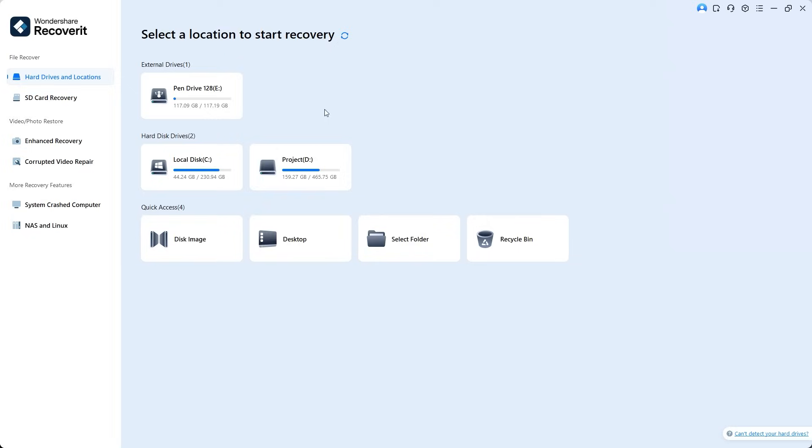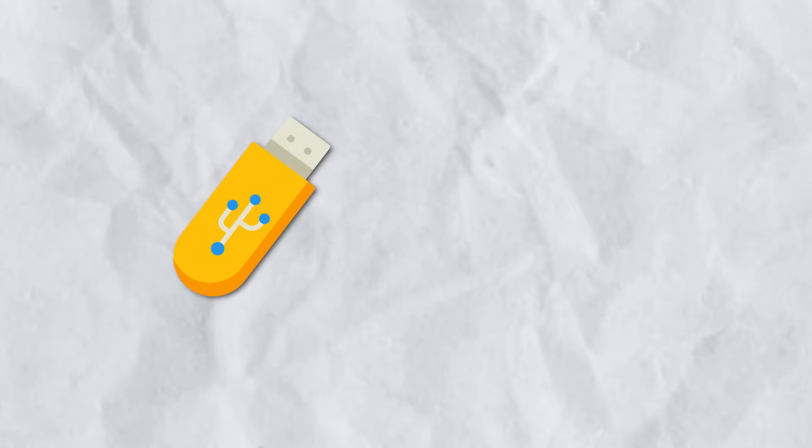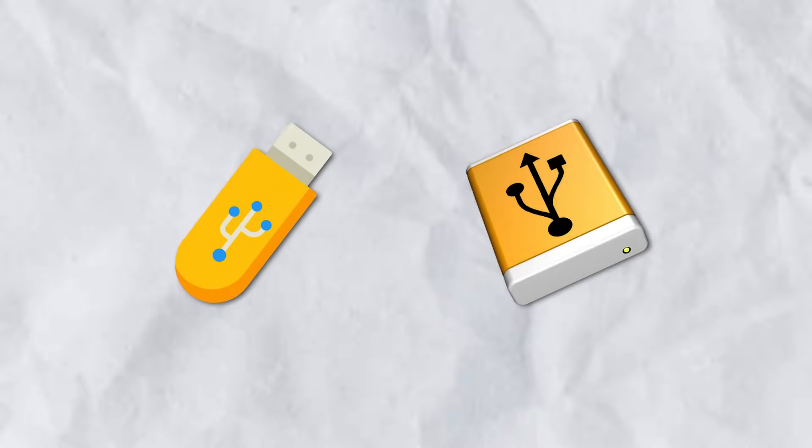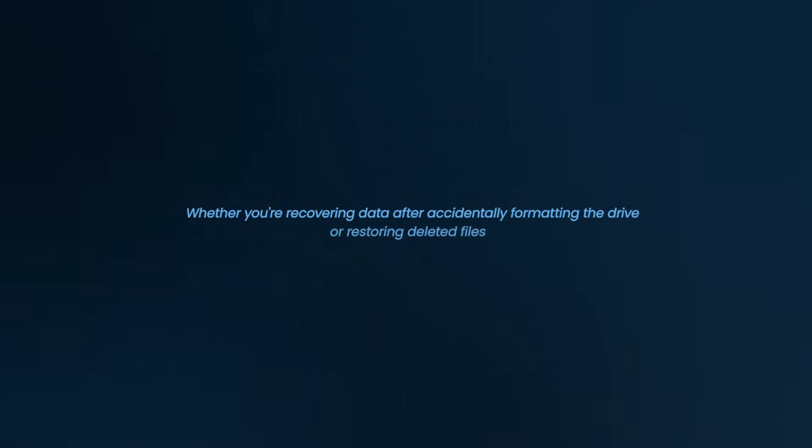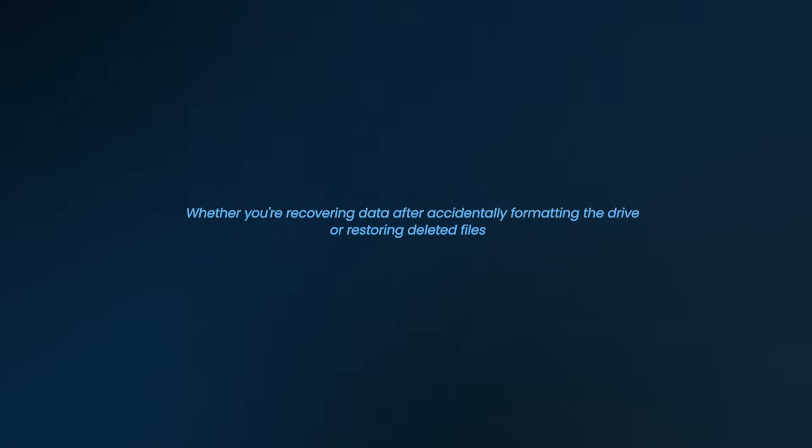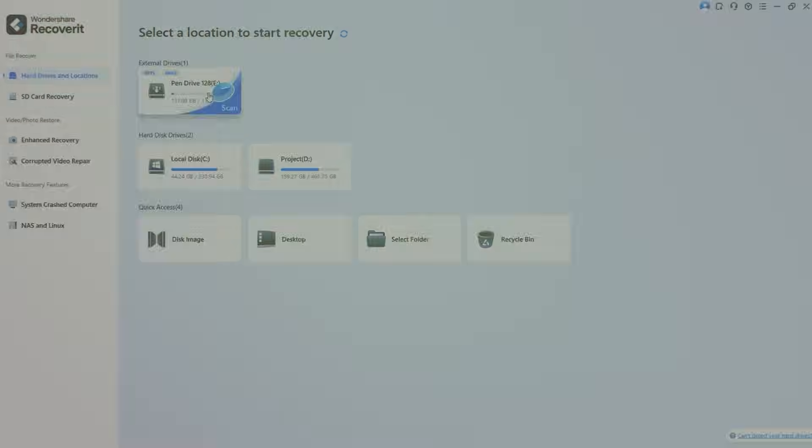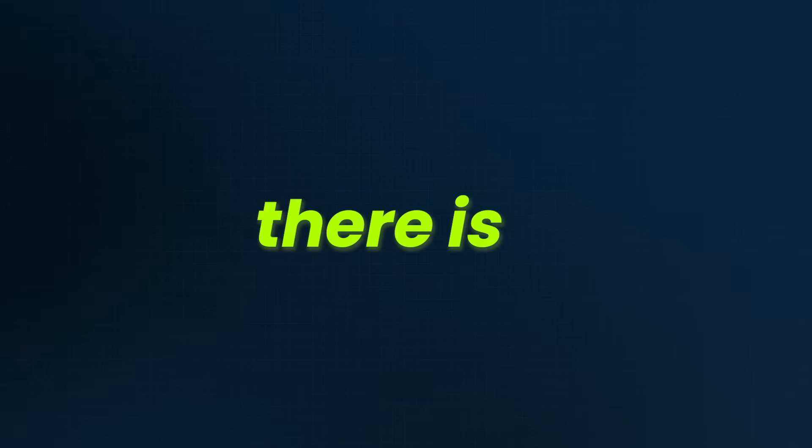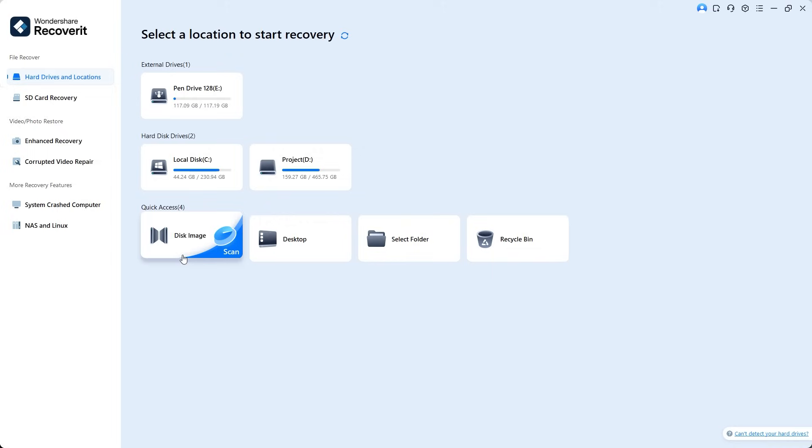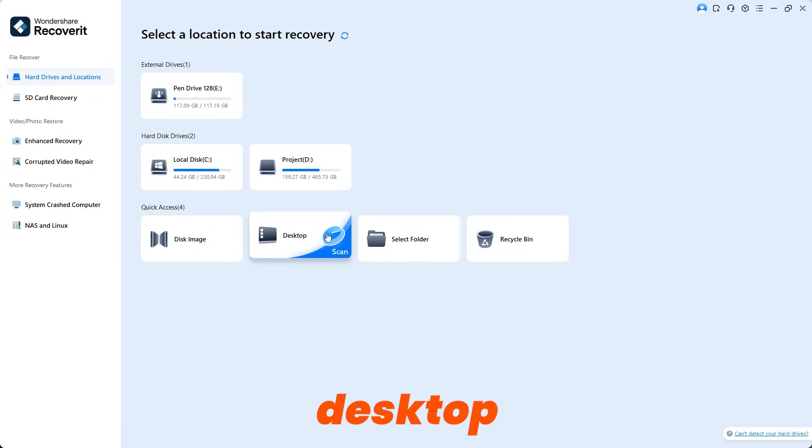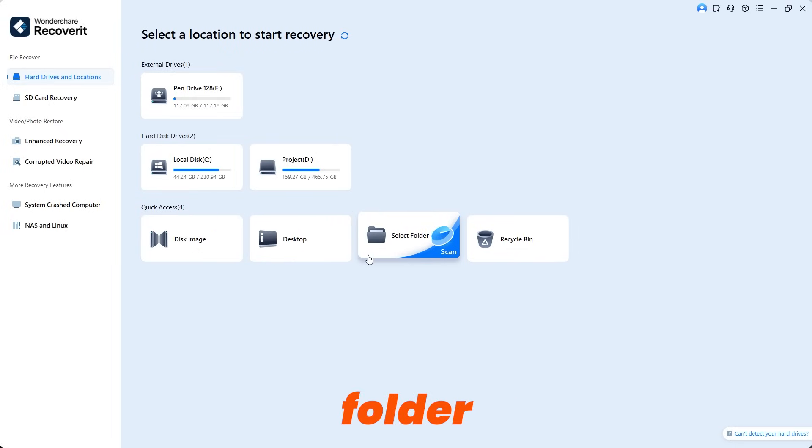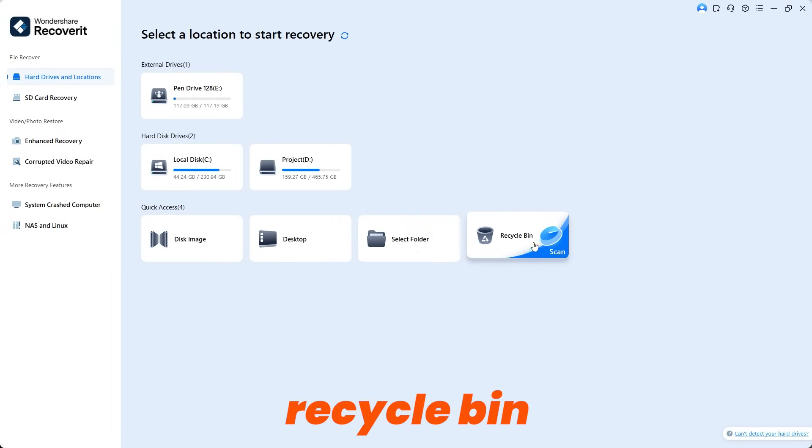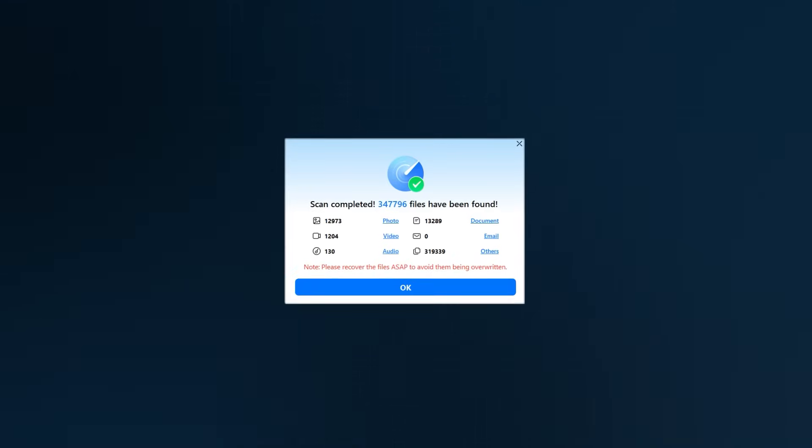On the left side, everything is neatly organized for you. The first option is File Recovery where you can choose the location of your lost files. Under hard drives and locations, you can select devices such as pen drives or external hard drives. Whether you are recovering data after accidentally formatting the drive or restoring deleted files. For example, you can see two local drives C and D listed here. There is a quick access section to scan desktop, folders, or even the recycle bin, meaning you can even recover files from your past.